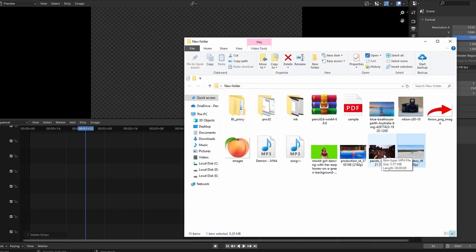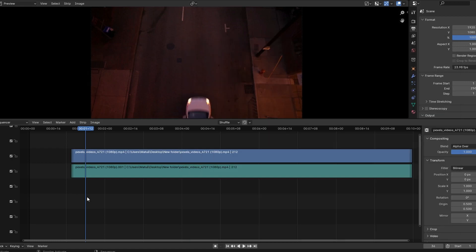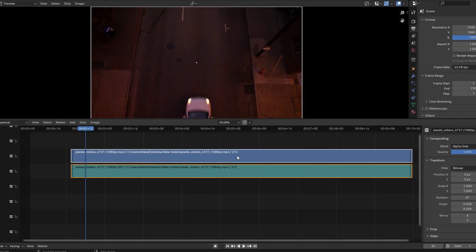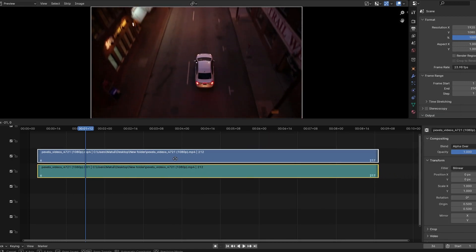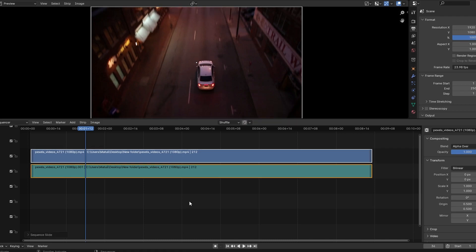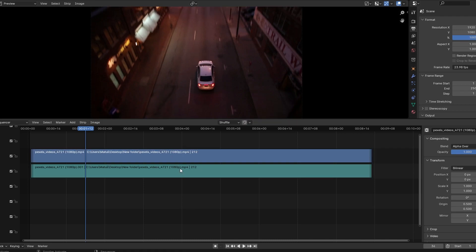Open Blender and open your video with audio. Identify the audio strip in the timeline. It is usually represented by a green waveform.